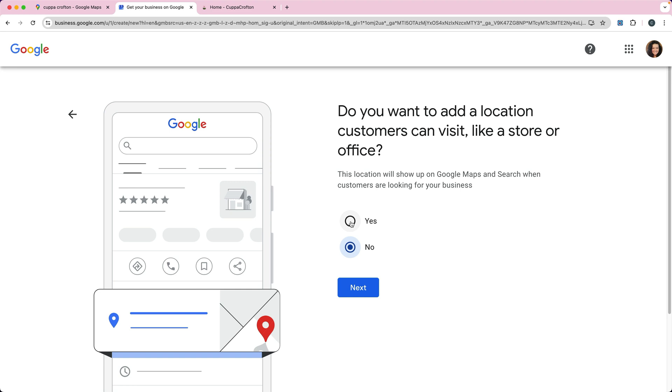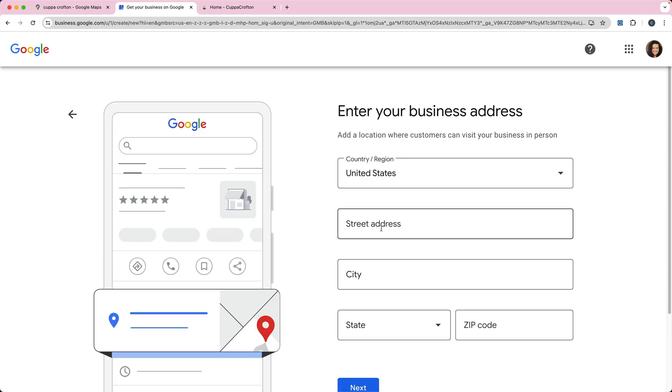I would click no for this and then just use the service area. I will put the physical location because it's not set just yet, but we'll do that for now. So I'm going to click next.